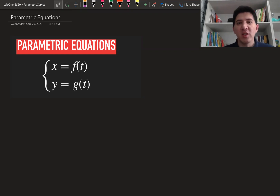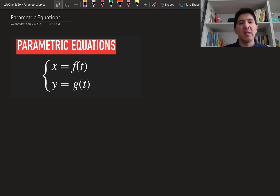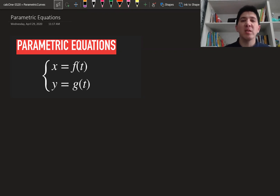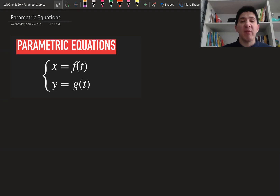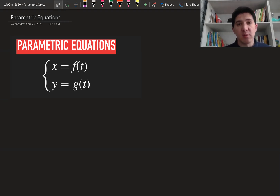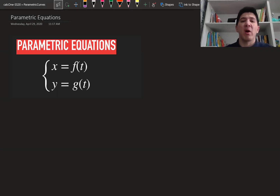By definition, the parametric equations are the pair of equations which define some curves. It's important to understand why we actually need the parametric equations and what is the difference between the parametric equation and the standard equation, where we have only x and y. In order to answer this question, I would like to go back to the definition of functions.